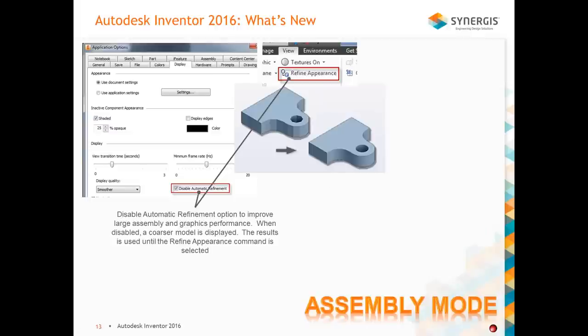In assembly mode, one of the things added was the ability to disable automatic refinement. Remember the days in AutoCAD when slow computers and bad graphics cards made circles look like hexagons? In this option, if you select to disable it, you can see how the geometry appears choppy, and when you refine it, it cleans up. When working with large or complex assemblies, you can have this enabled to help with the graphics environment and overall performance — it's not getting down to that really fine detail of making radii nice and smooth.